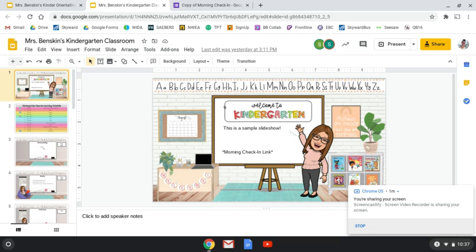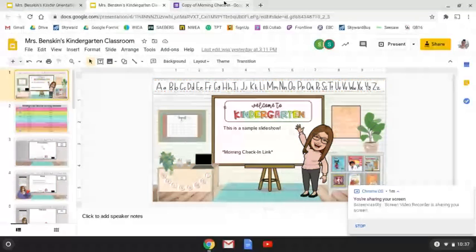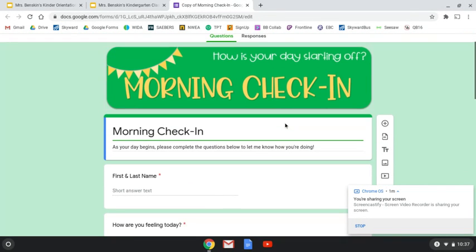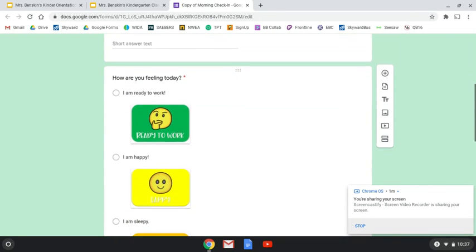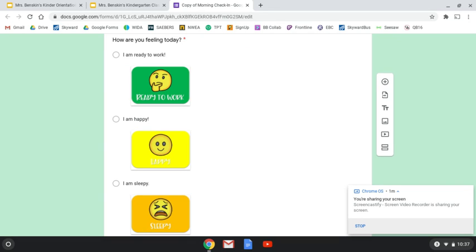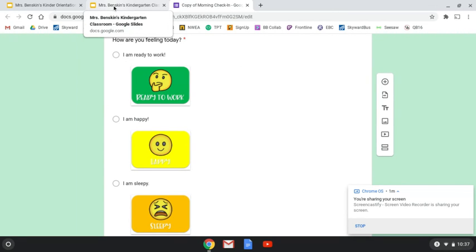It's very important that you get into Seesaw. On the first slide, there will be a morning check-in link. You'll click the link and it'll bring you to a Google form that looks like this. You have to fill it out before our morning meeting every single day. That just tells me if you're here and ready to work and how your student is feeling for the day.